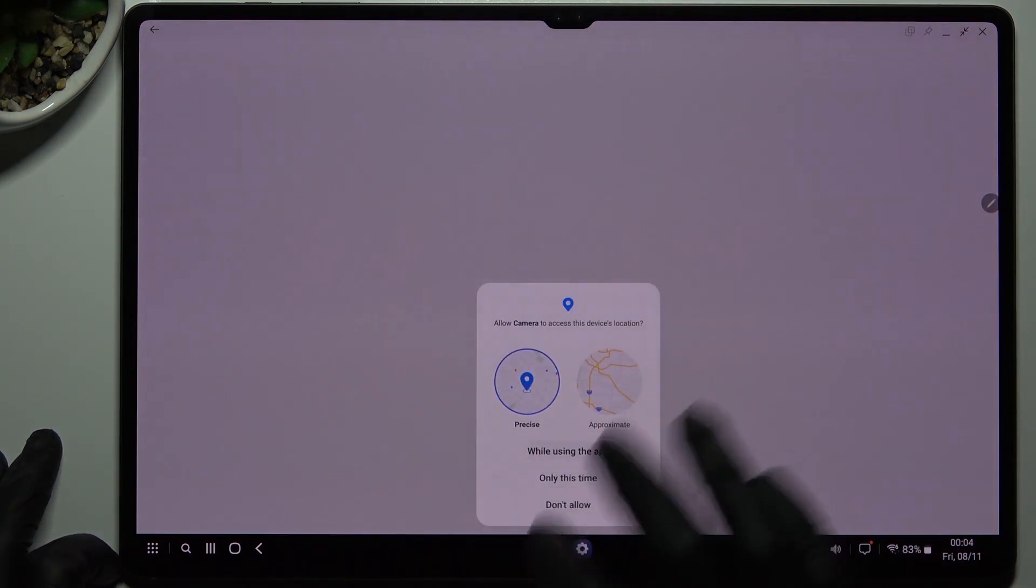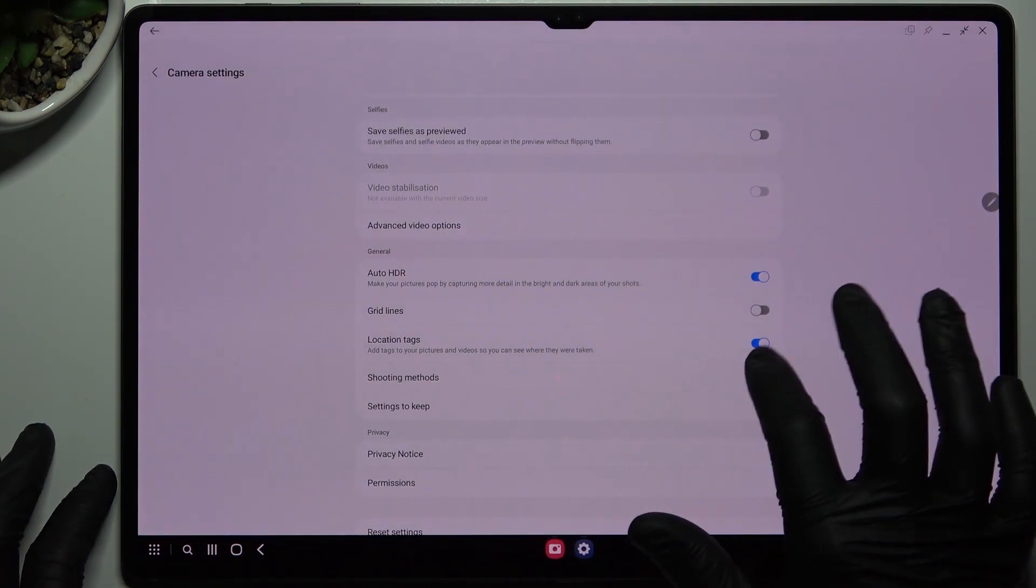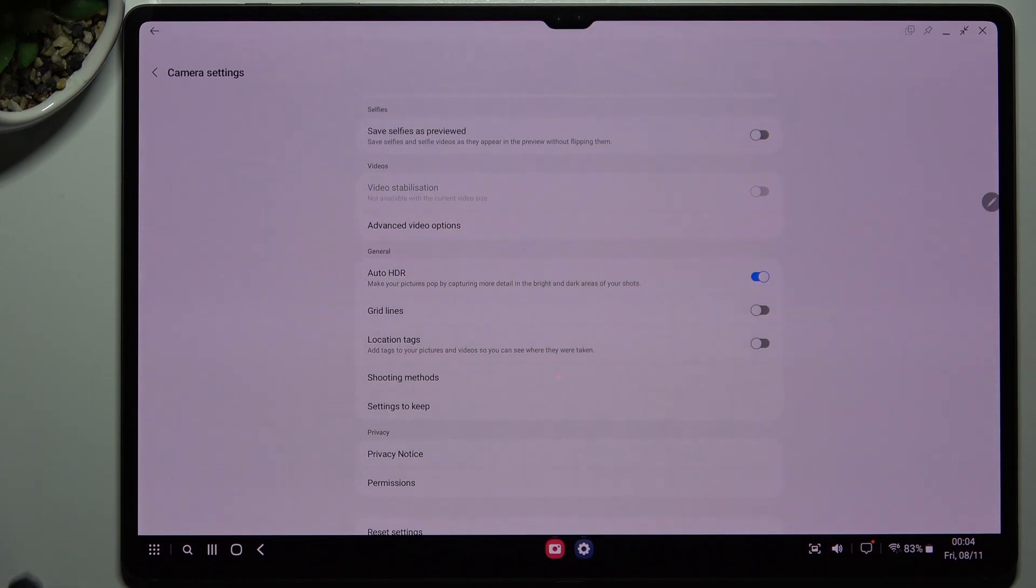And add permission, of course. If you want to take photos without any location info, just switch it off like here. And that's it.